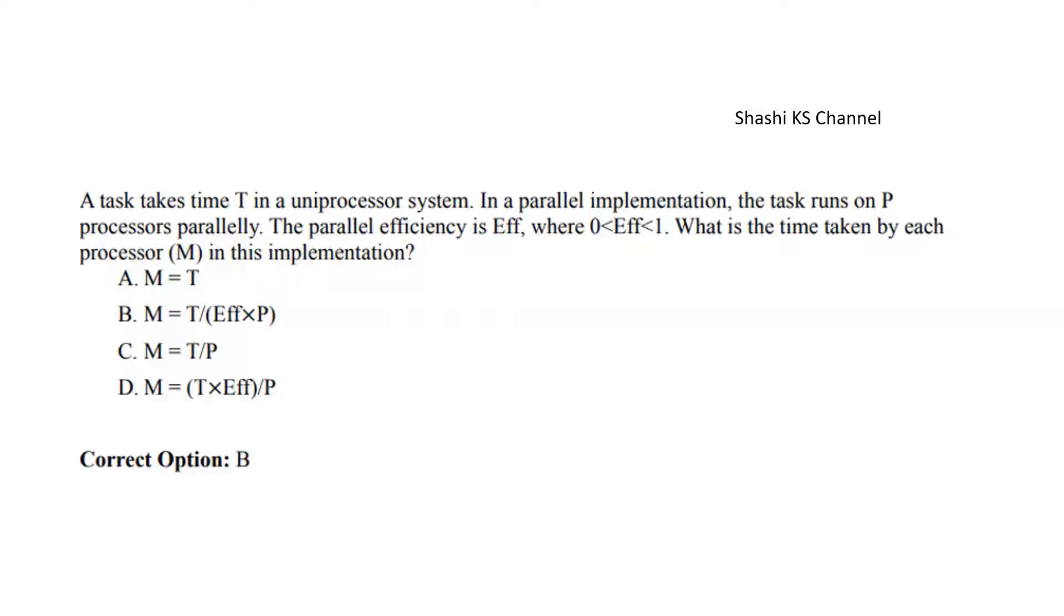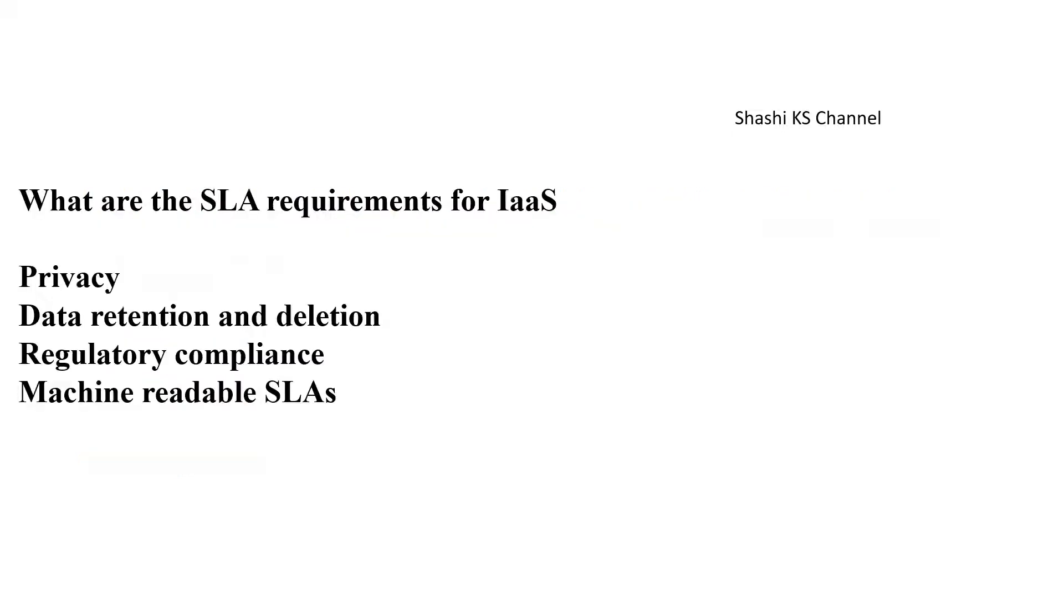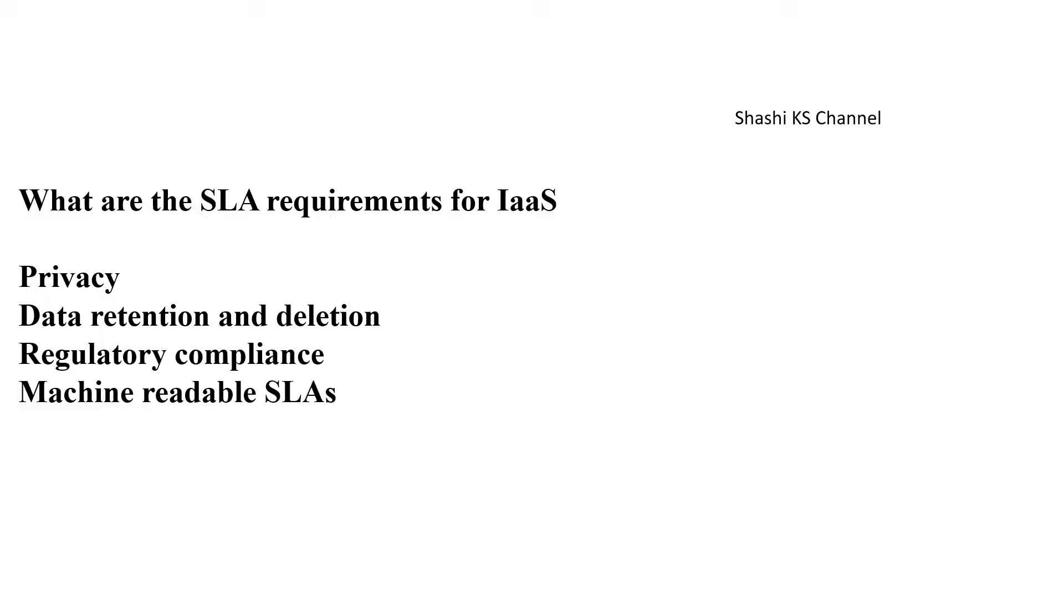Next question: What are the SLA requirements for IaaS? IaaS stands for Infrastructure as a Service. Options are privacy, data retention and deletion, regulatory compliance, and machine readable SLAs. The answer is it's a multiple select question, so all of them—privacy, data retention and deletion, regulatory compliance, machine readable SLAs—all are SLA requirements for IaaS.